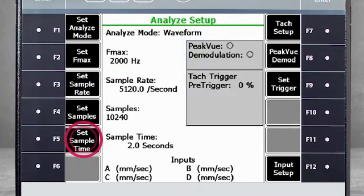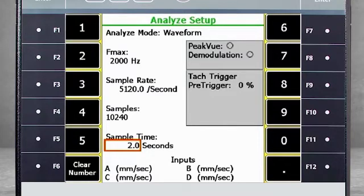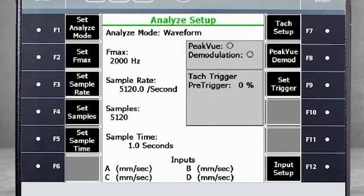Select F5 to specify how long you want to see the waveform. For our example, we will use 1 second. Sample rates and number taken are automatically recalculated based on the F Max and sample time.